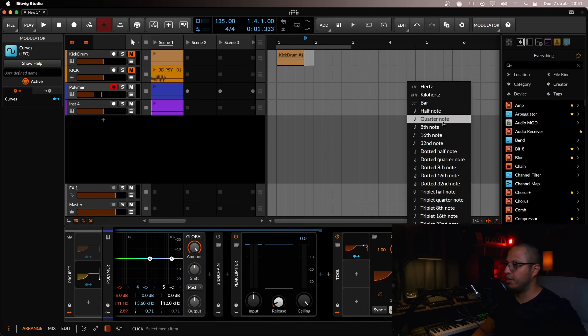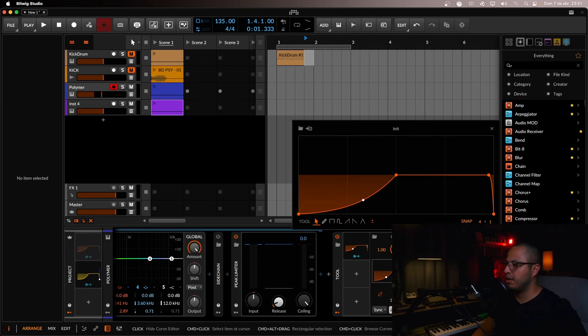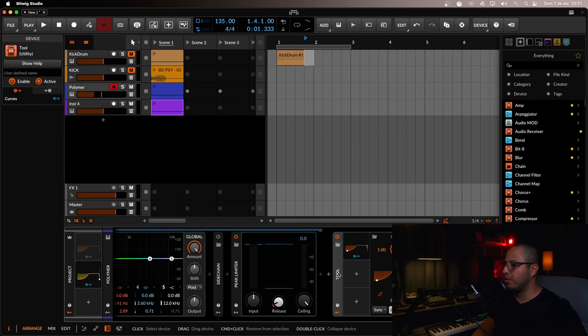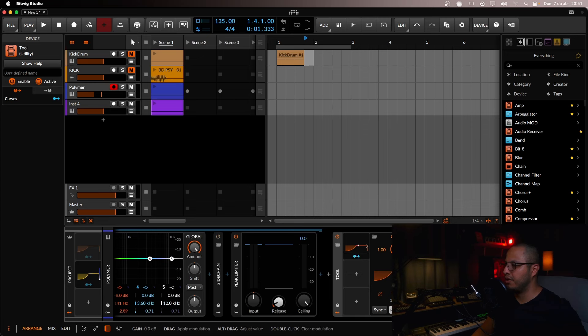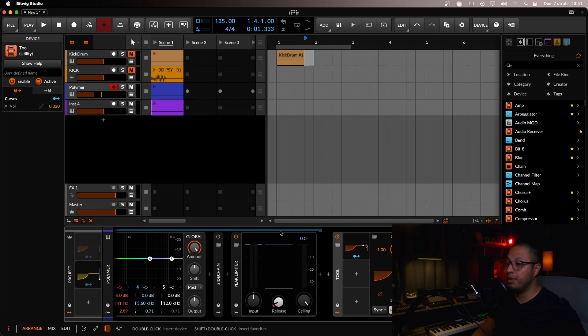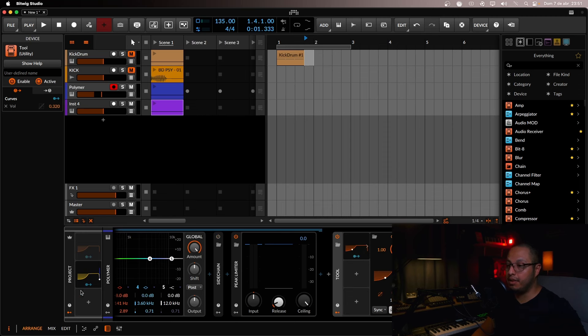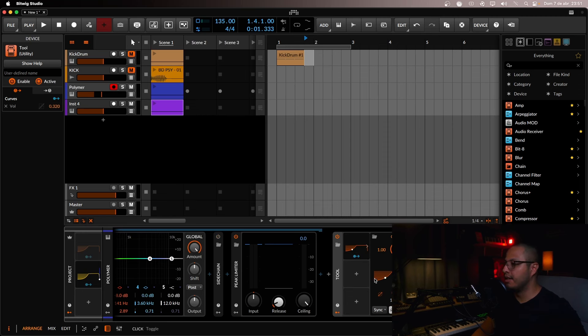It has to be in quarter note. And you will draw the shape as you want. So basically what you can do is just modulate the volume.